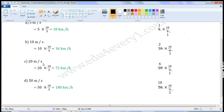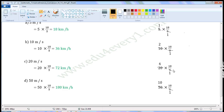Next one: 20 meters per second. To convert it into kilometers per hour, we have to multiply with 18 by 5. That is equal to 20 into 18 by 5. Let us simplify this in the rough work. Common factor of 20 and 5 is 5. Divide both of them with the common factor. When we divide 20 with 5, we get 4. When we divide 5 with 5, we get 1.